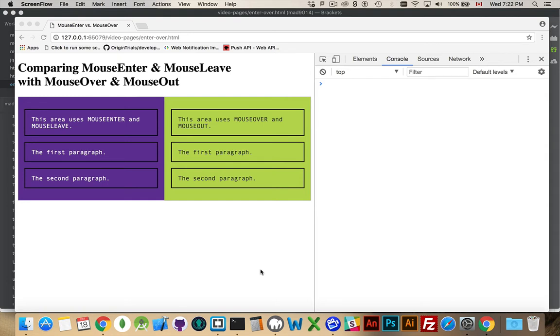Both MouseEnter and MouseOver talk about when you move your mouse over an object, and MouseLeave and MouseOut are when you leave that object. On the surface, they look very similar.